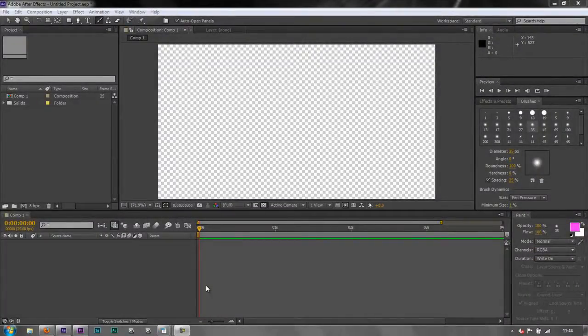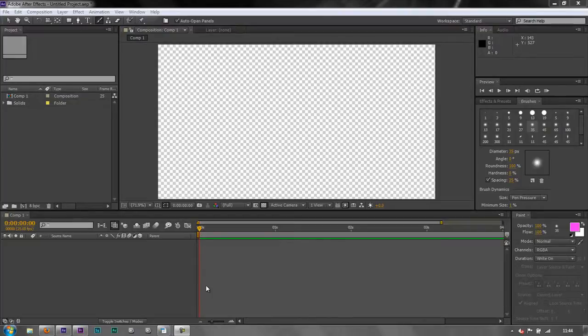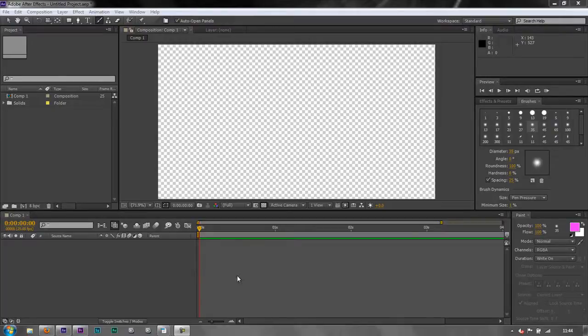Hello and welcome to the AeBasics tutorial where we're going to carry on with paint in After Effects. Now I've got nothing in my composition at the moment so I'm just going to start from scratch just to go through the whole thing with you.